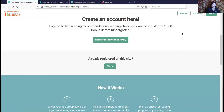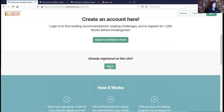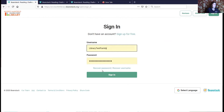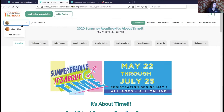If you're not sure of your login information and want to recover your username and password, there's a way to do that. You can also email us at Beanstackinfo at library.org — there will be a button on the page for that. I've already logged in on this page, and you can see I've logged in to my account with the library lion.